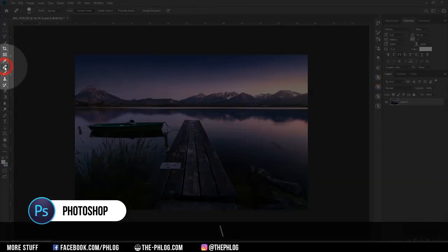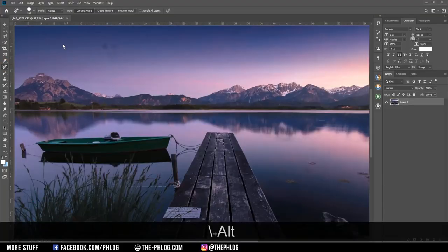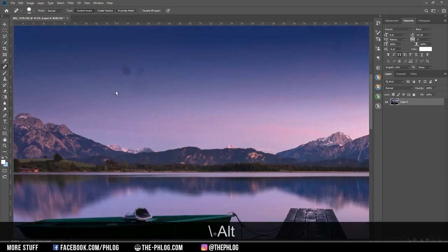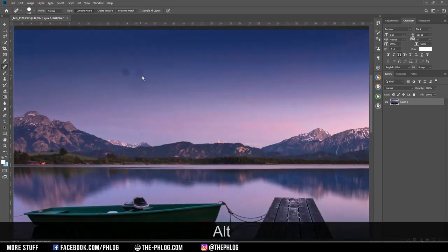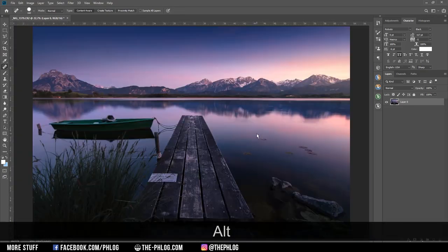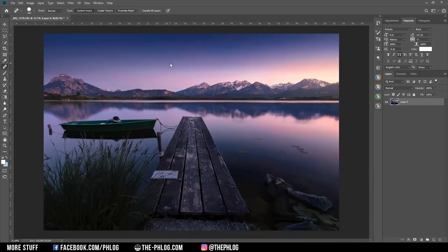So let's just grab the spot healing brush real quick and start painting over those sensor spots. And that's it for cleaning those sensor spots.